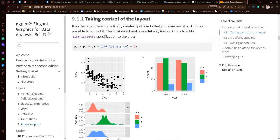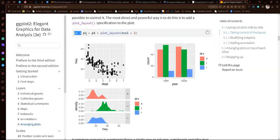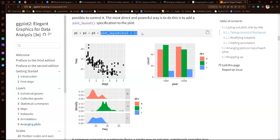Now we're going to take control and customize a little more of what patchwork does. If we have three plots and we want to show them with only two columns, we can specify that with ncol = 2. We can change that parameter — maybe we want three columns, maybe just one column. We can also use nrow if we want to customize the rows instead. All of this is done in the plot_layout function, specified with an extra plus sign.